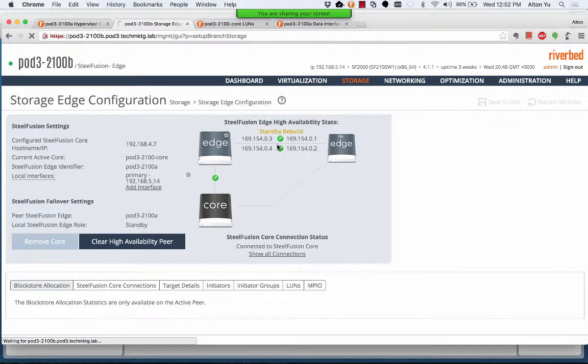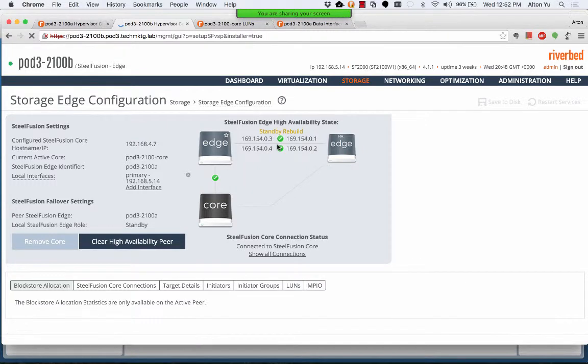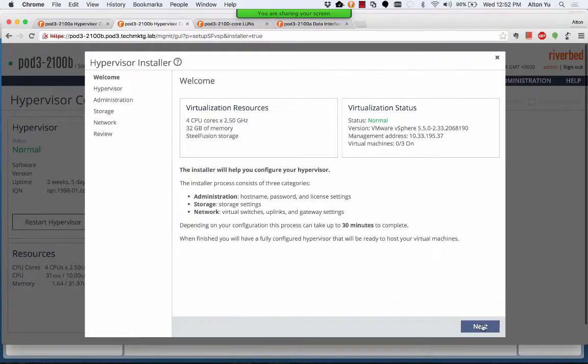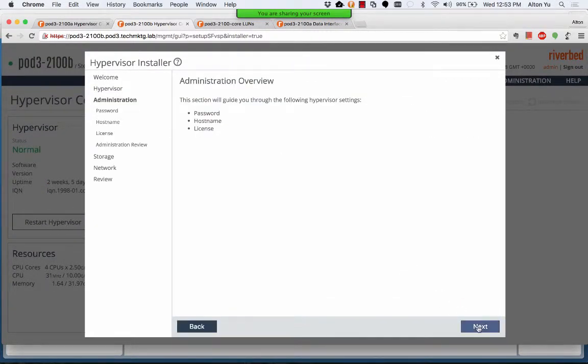Now that we have Edge HA set up, we can install the hypervisor on pod2-2100B.